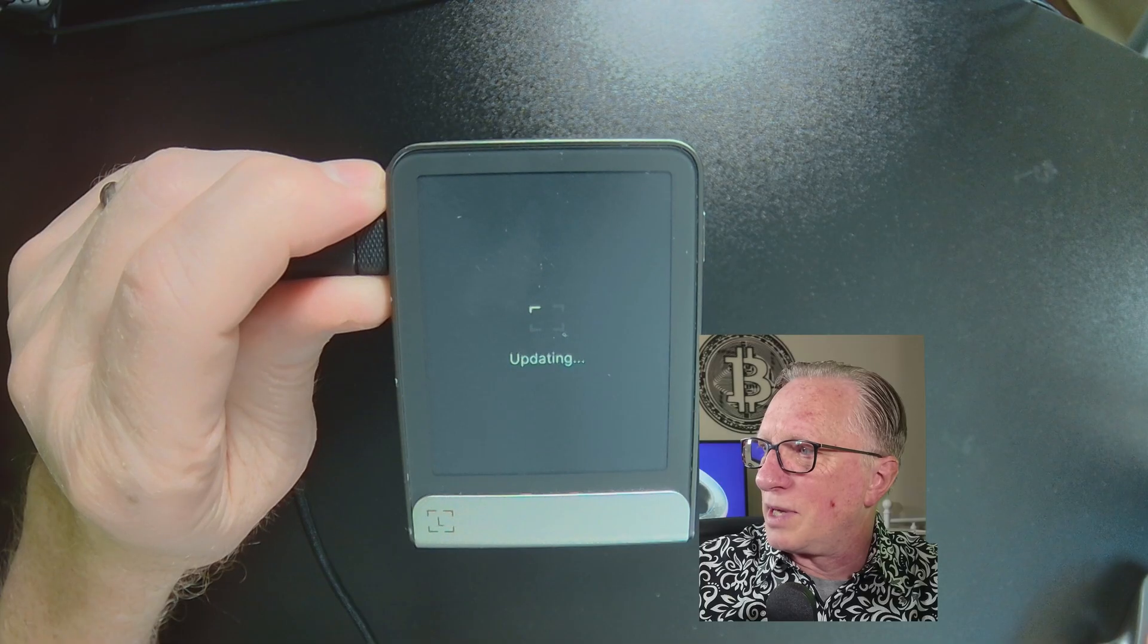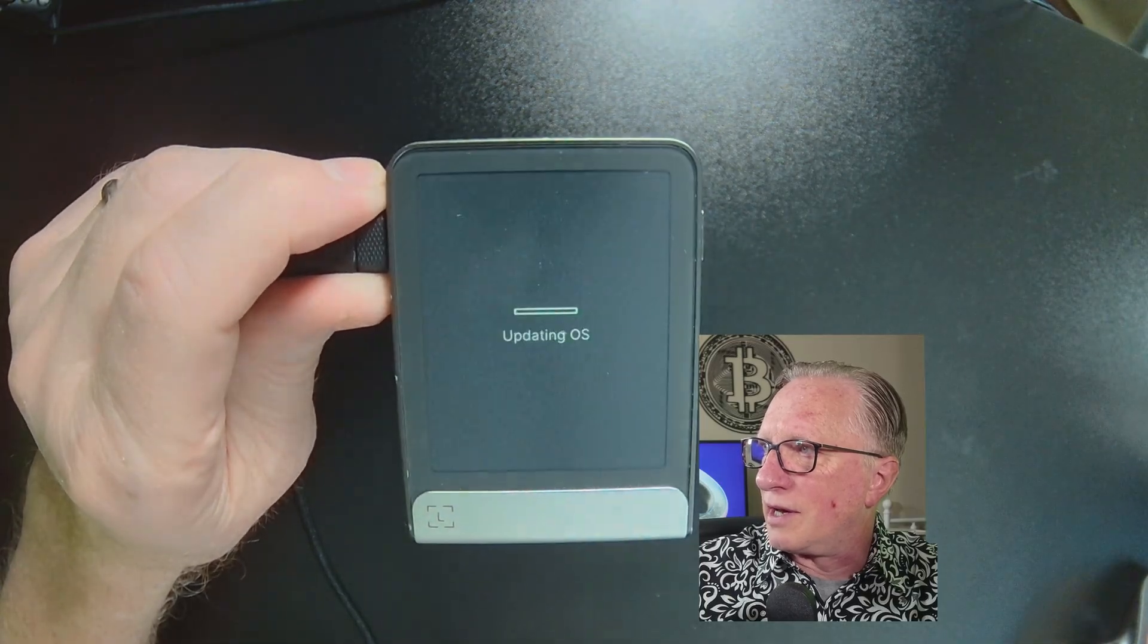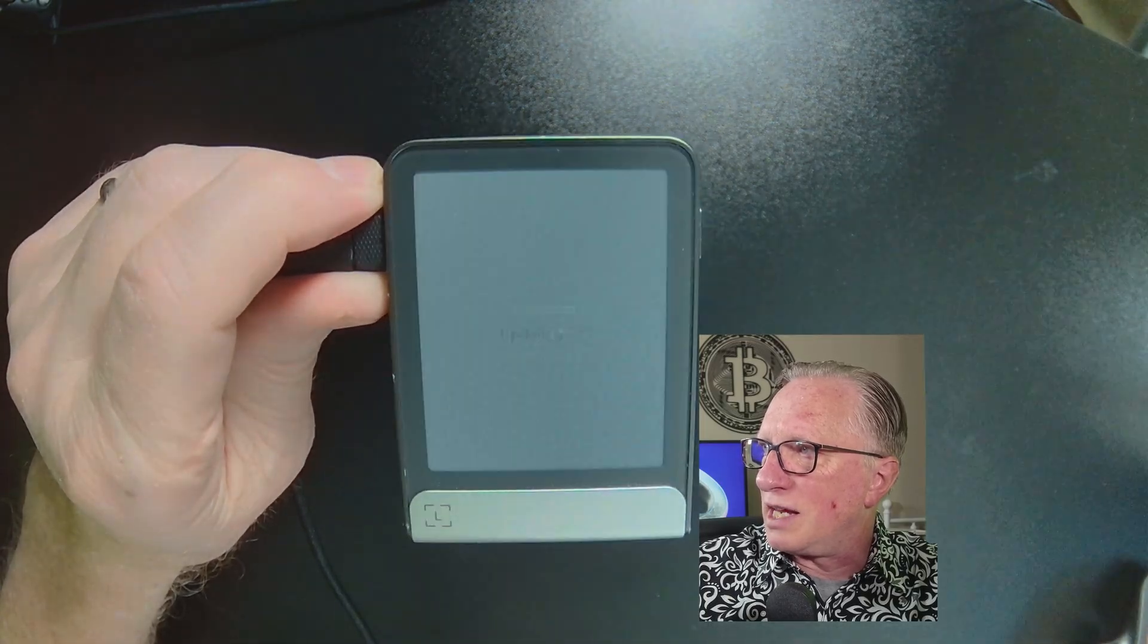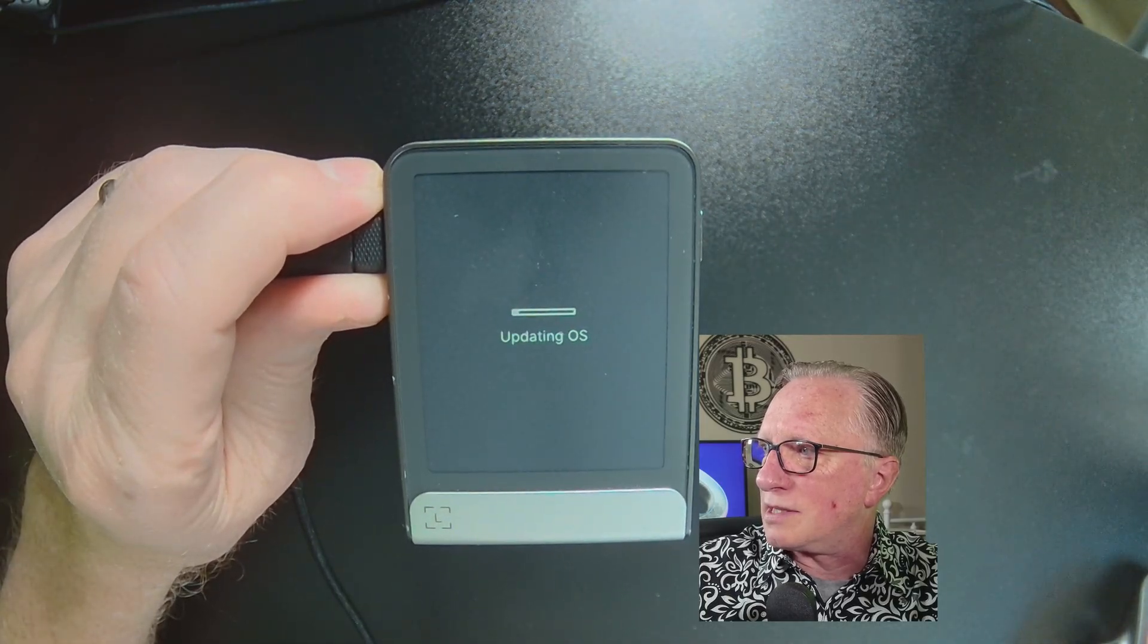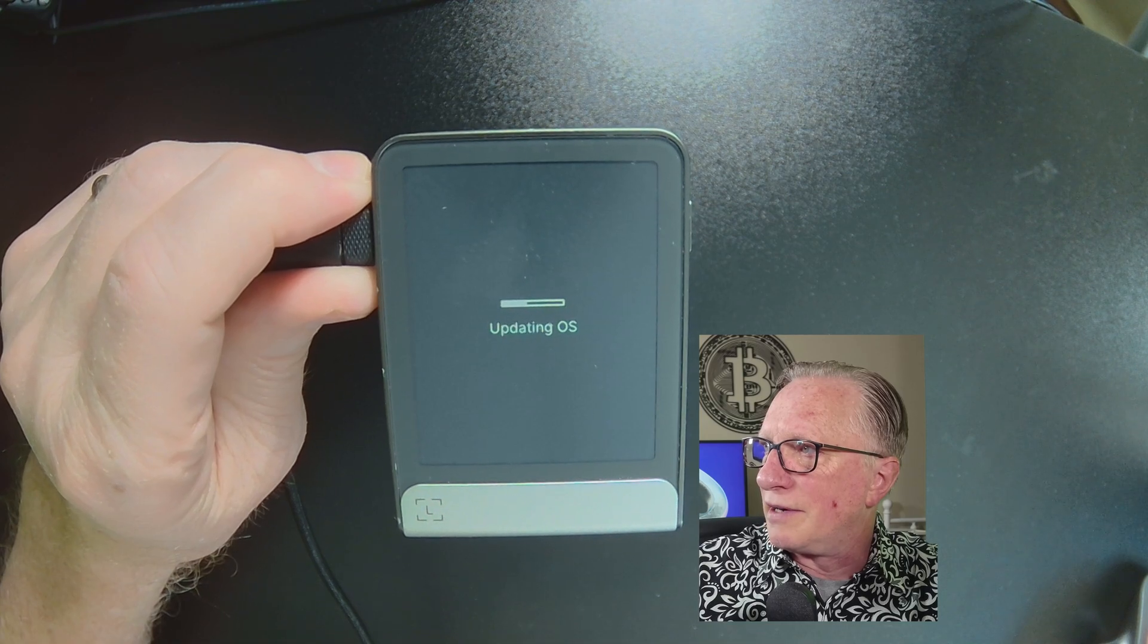It's coming in and out. Okay. There, there it goes. It's updating the OS kind of flashy there. It doesn't look like that's going to take very long and boom there.